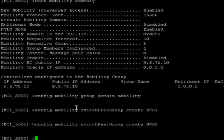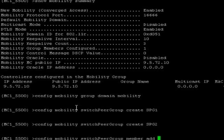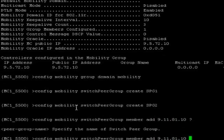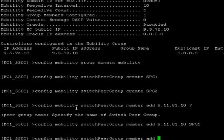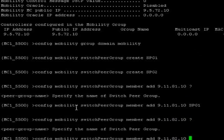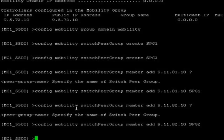Now I am going to map mobility agent 9.11.81.10 in SPG1, which is switch pair group 1. Config mobility switch pair group member add 9.11.81.10, switch pair group name SPG1. And I am going to map another mobility agent 9.11.82.10 to SPG2. Config mobility switch pair group member add 9.11.82.10, switch pair group name is SPG2. In the third step, I am going to add my mobility controller to the 5760, which is present on the subdomain, as a peer. Config mobility group member add 9.11.76.10.